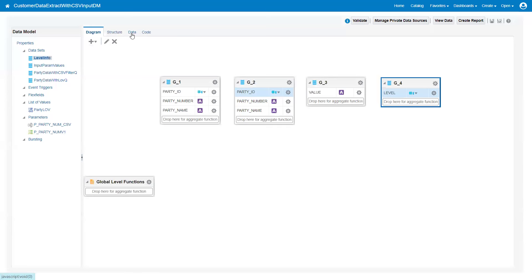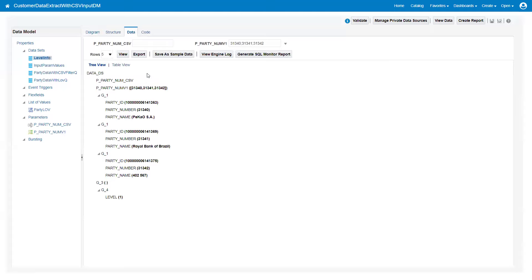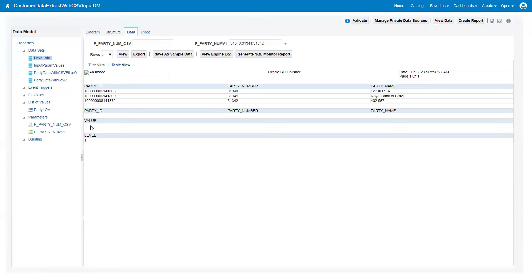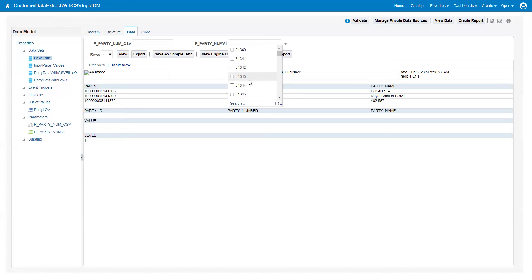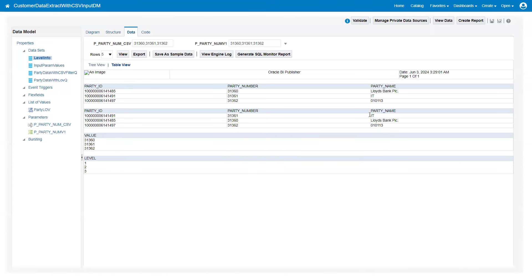Now I'll click on data. First, I'll run it without providing any input - it says level one and there is no value because we haven't provided an input parameter. Now let's unselect existing parameters and select new data: 31360, 31361, 31362 and click view. We're expecting three records. I'll pass 31360, 31361, 31362 in the CSV parameter - we should get three records in the second query also.